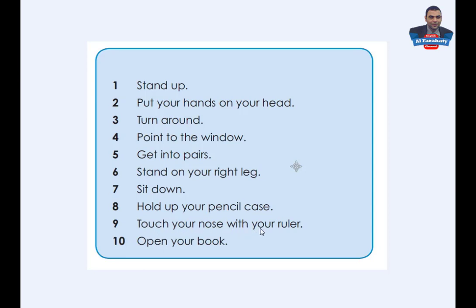Activity 9: Touch your nose with your ruler. Activity 10: Open your book. Thank you for listening, reading and doing the activities.